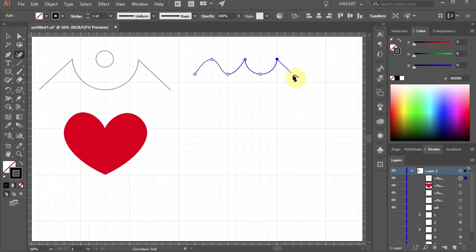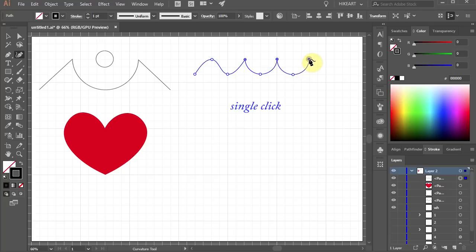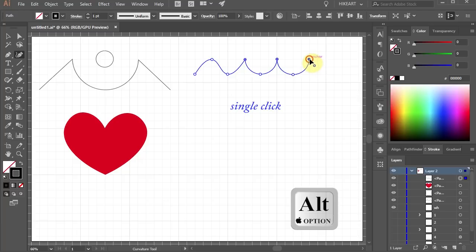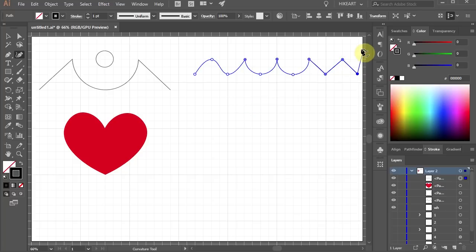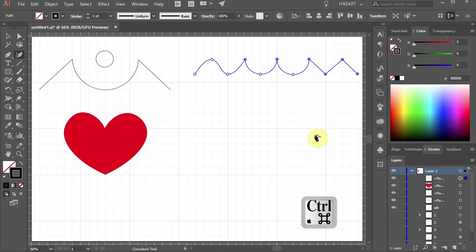And again single click to make a round corner. Now holding down the Alt key click to make a sharp corner. Another sharp corner. Next one. And one more. Now press the Ctrl key and click away to deselect.